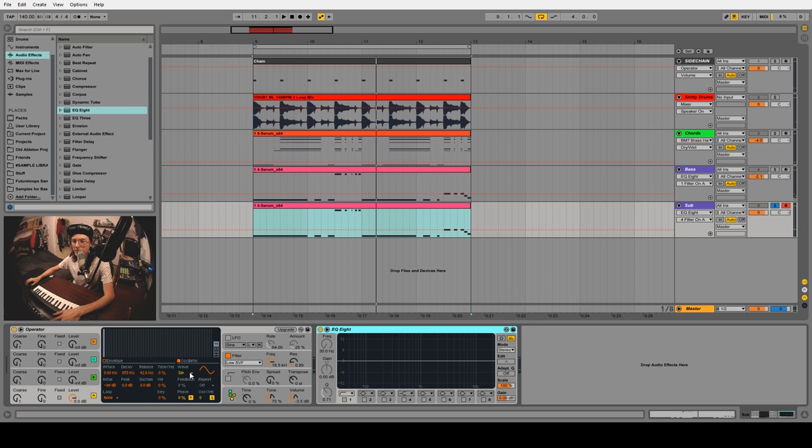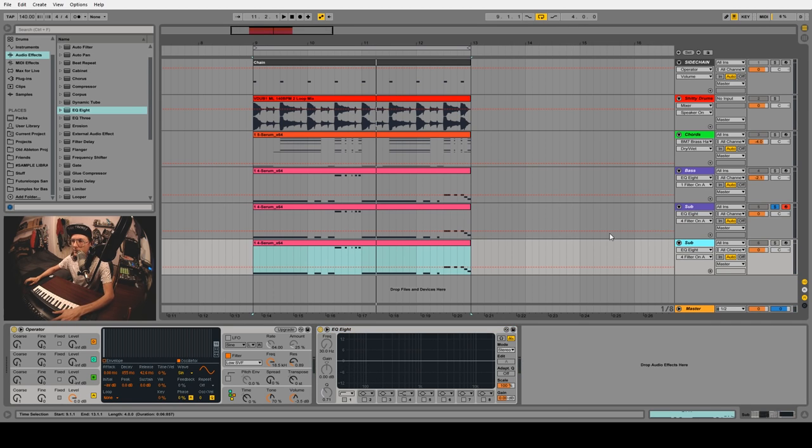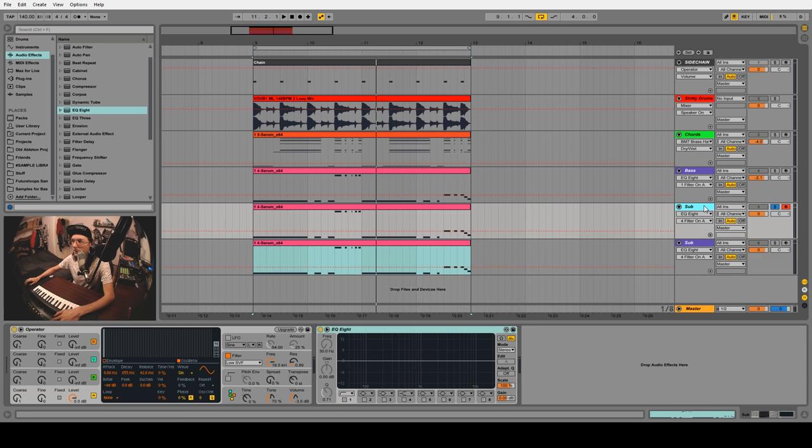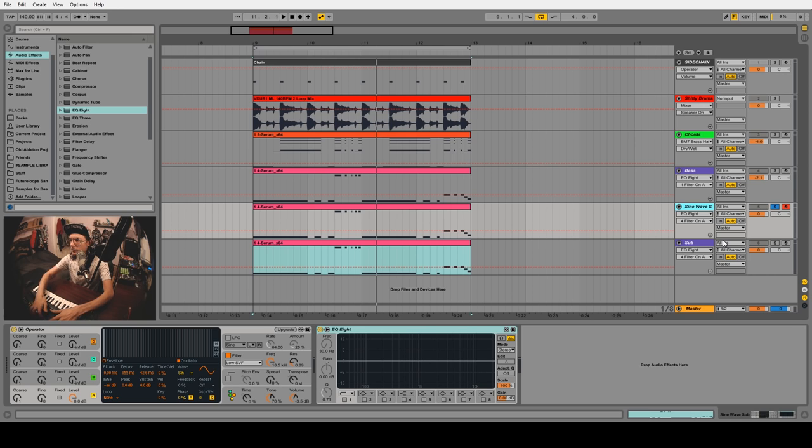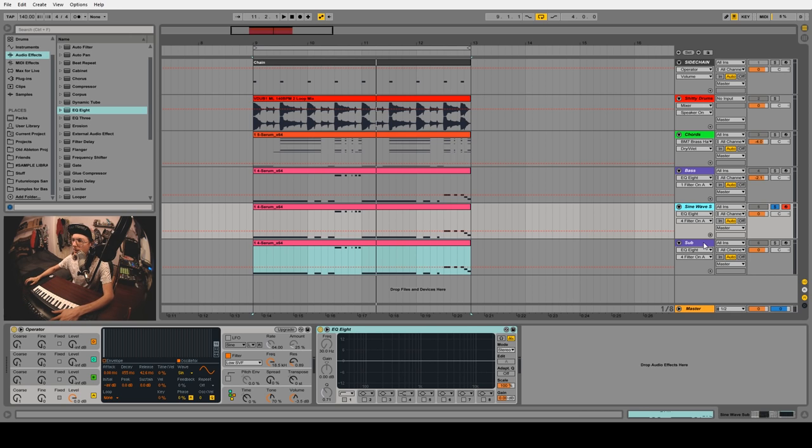Let's duplicate this and compare the sub we're about to make to a regular sine wave sub.